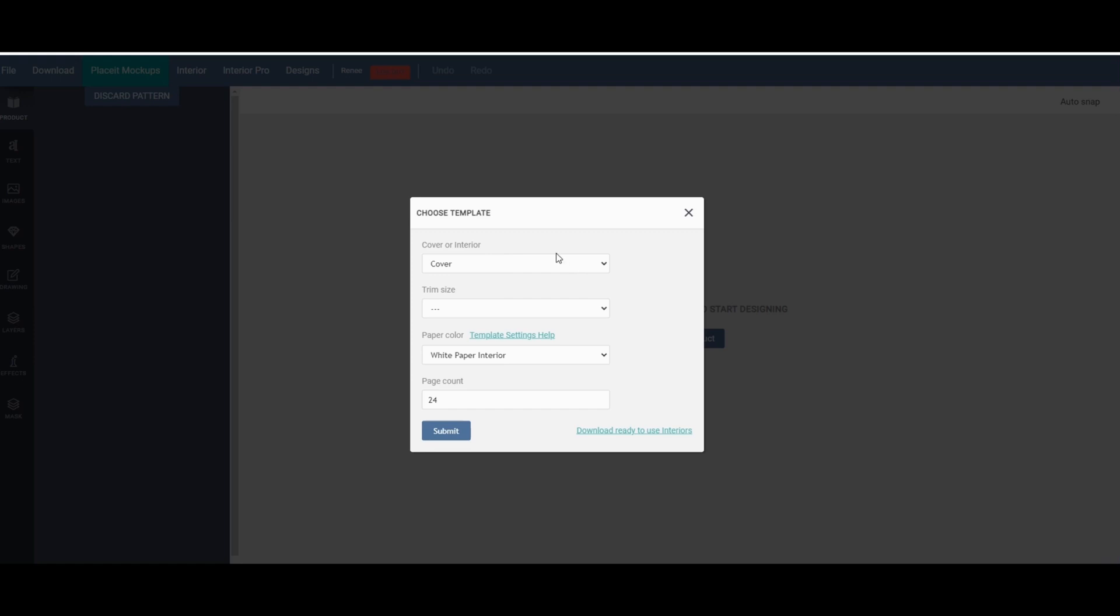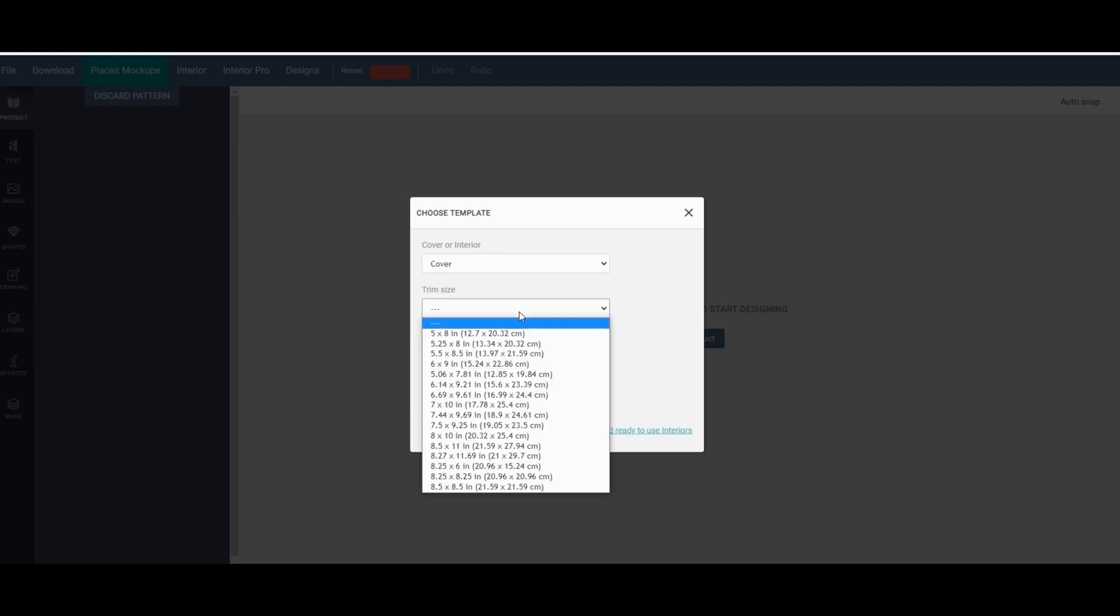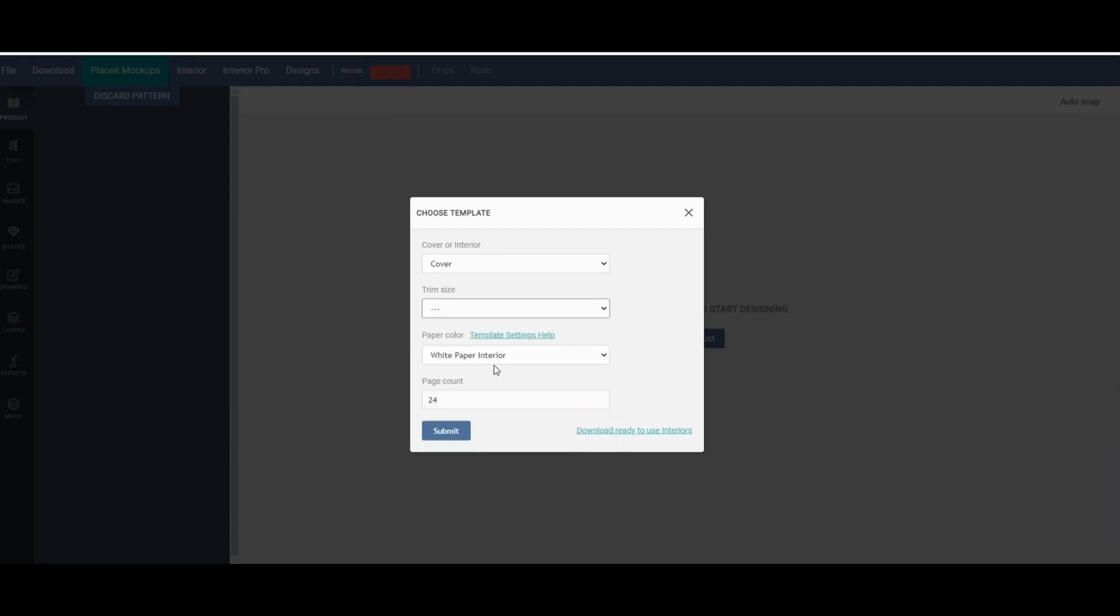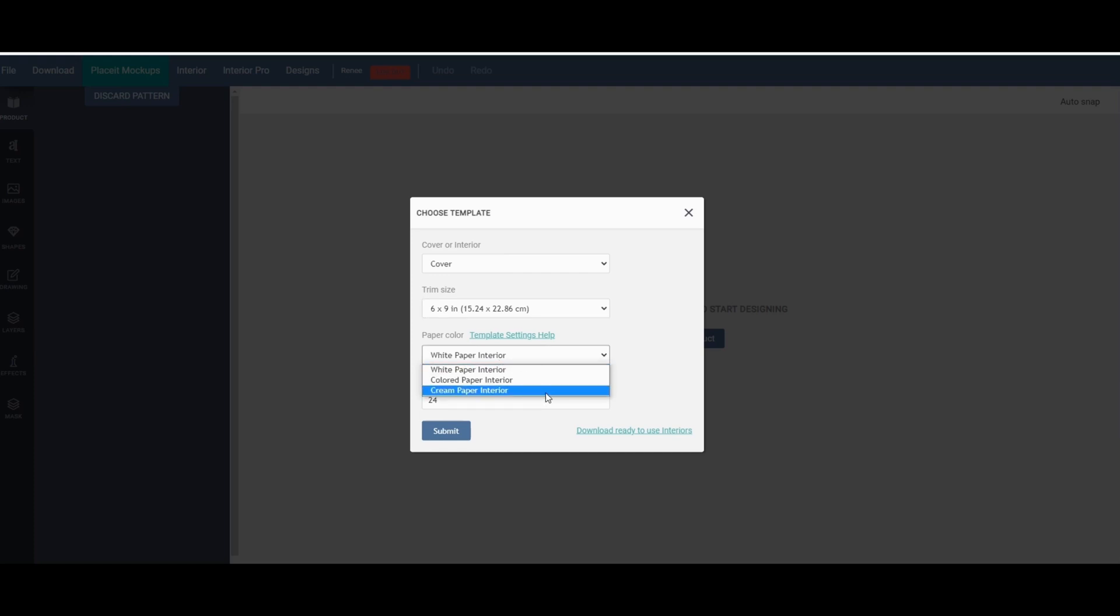As you see here you can create a cover or an interior. We're creating a cover and it's going to ask you to select the size or the trim size of the cover, and we did a 6x9 so I'm going to go ahead and select that. Then it's going to ask you what type of paper do you want, we're just going to click on white paper, and it's going to ask you for your page count. I'm just going to put in 100 pages.